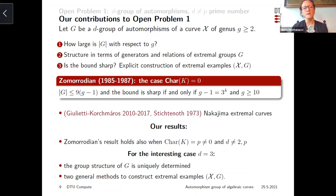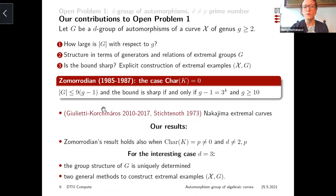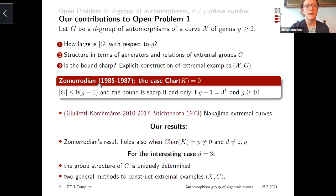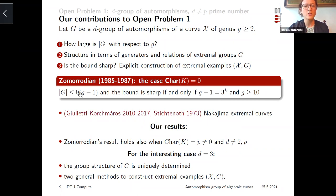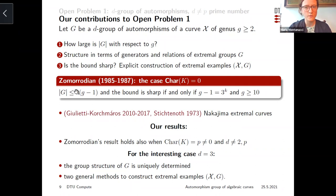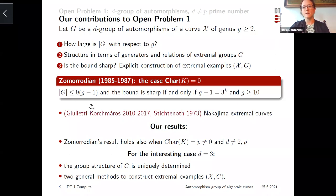Now let me talk about open problem 1: how large can a d-group of automorphisms of our curve be if d is not equal to p? This makes sense not only because of Nakajima's result, but also because the answer is completely known in characteristic zero. Zomorodian, in a sequence of papers from 1985, showed that in characteristic zero, if the group G is a d-group where d is a prime, then its order is at most 9(g-1). This bound can be obtained only if d equals 3 and g-1 is a power of 3.